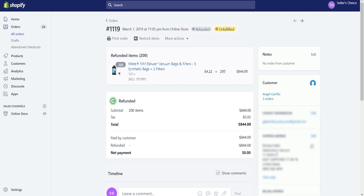The status of the order will be changed to refunded and unfulfilled now that we have processed a refund for this order. So that's it — we have already processed a full refund. You can now inform your customer about it.